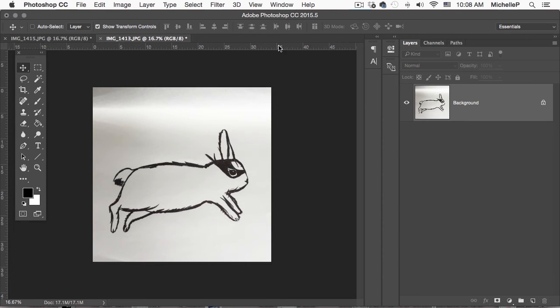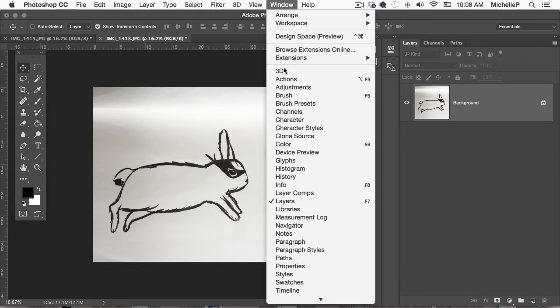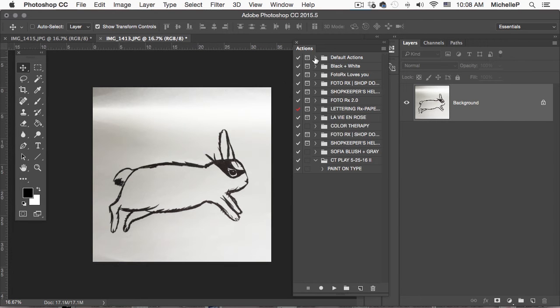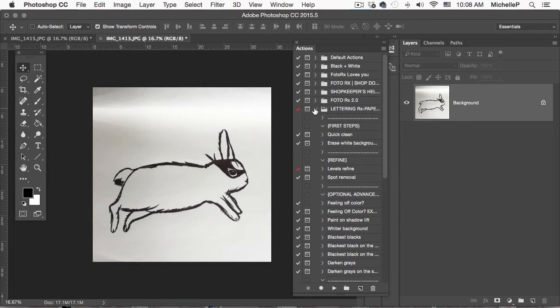So we're going to go to Window, Actions, and bring up our Action palette. And we'll just scroll down to LetteringRx, hit the little arrow here.